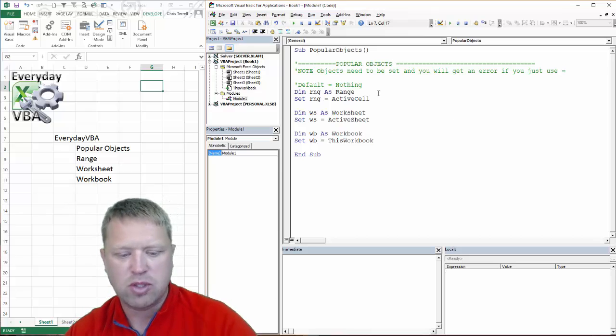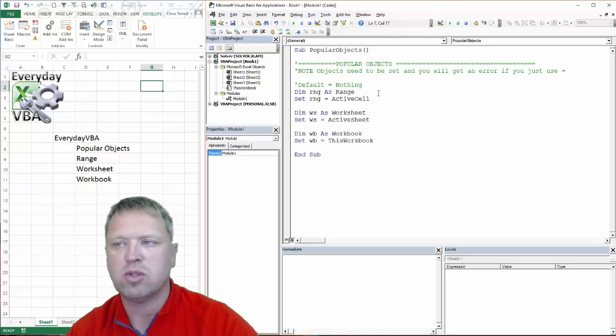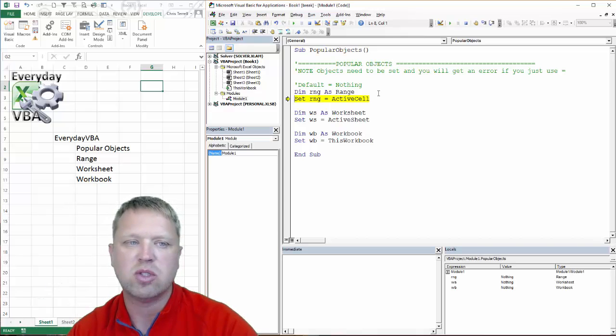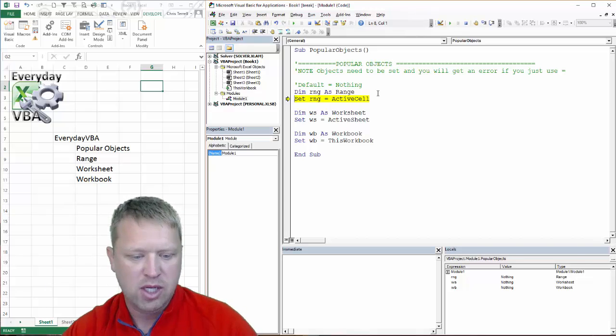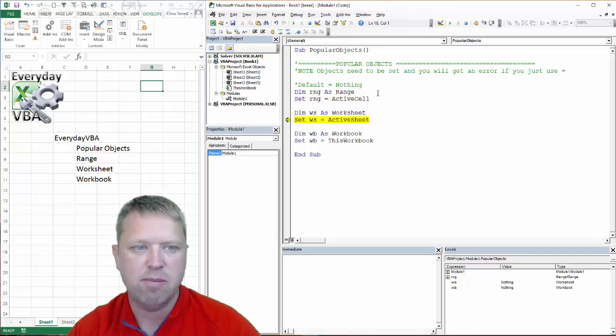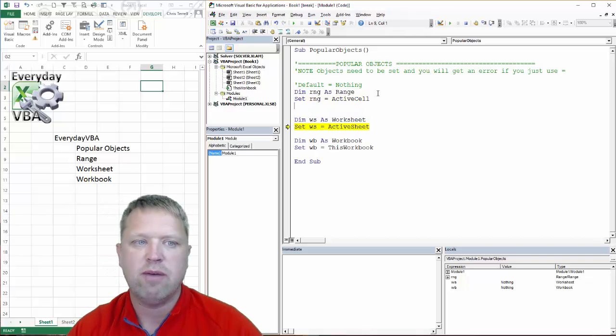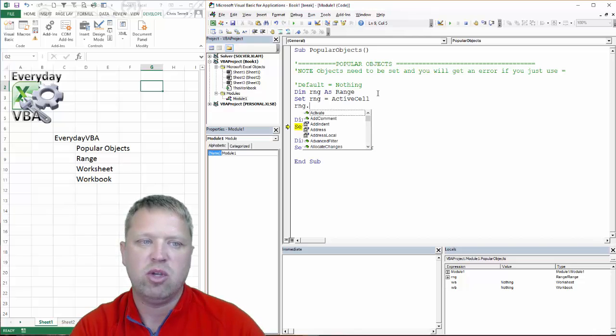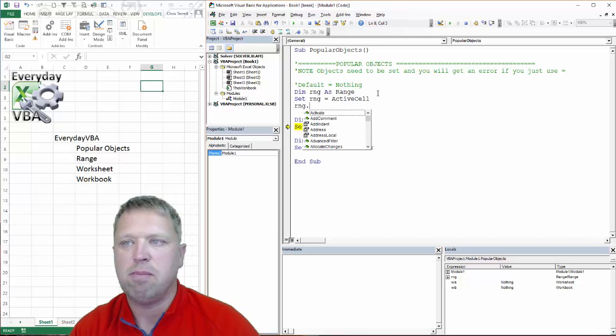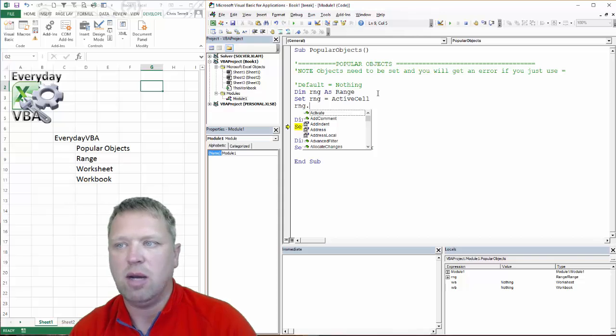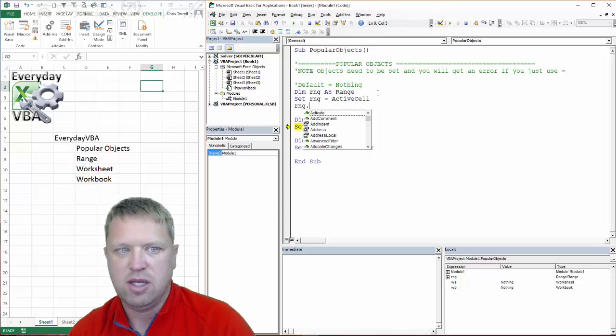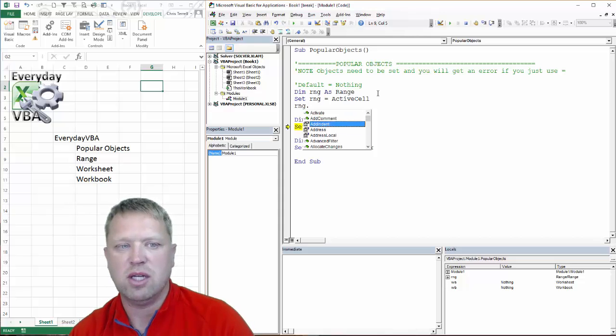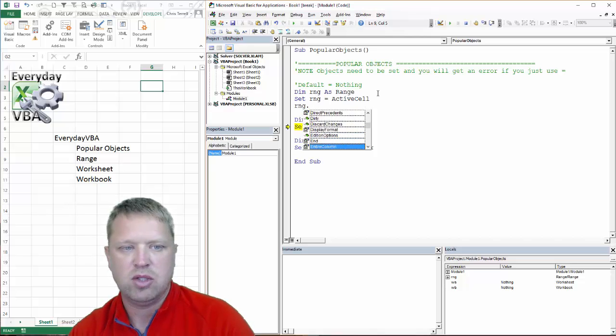The most popular, in my opinion, the reason you declare these variables is because once you've declared them, you have access to IntelliSense. IntelliSense is when you put that period after you use that object, after you've set that object, it gives you all the IntelliSense that you're going to need.